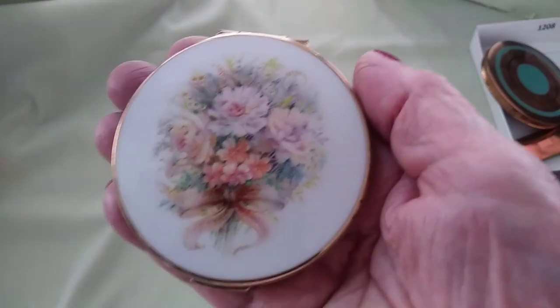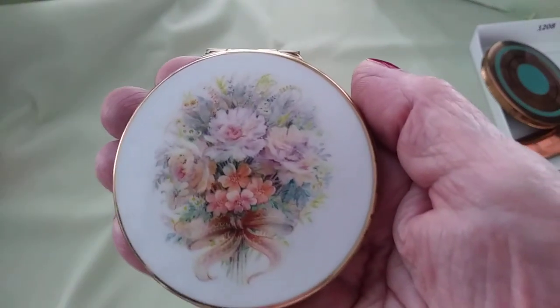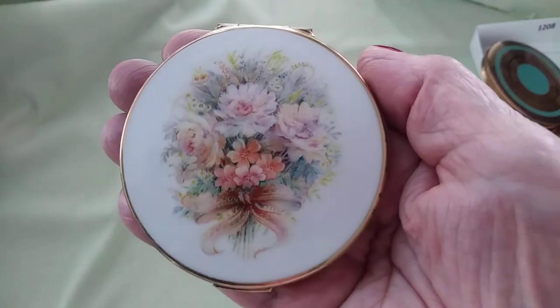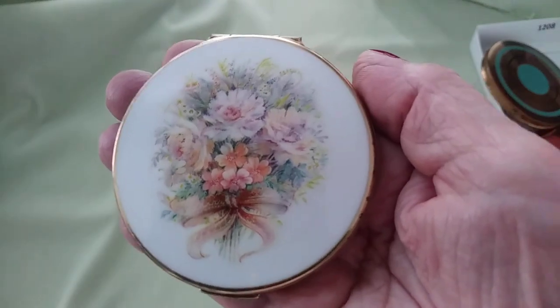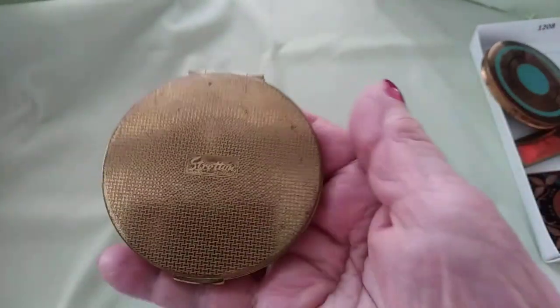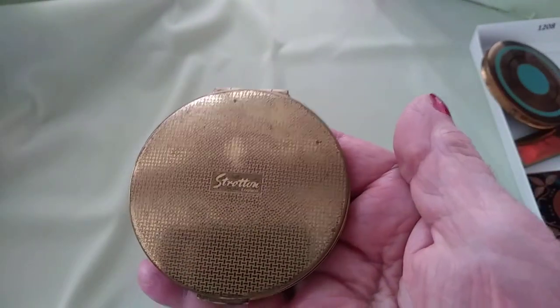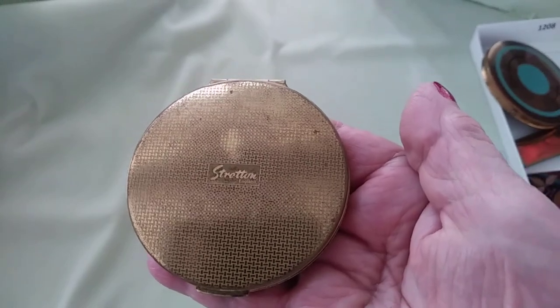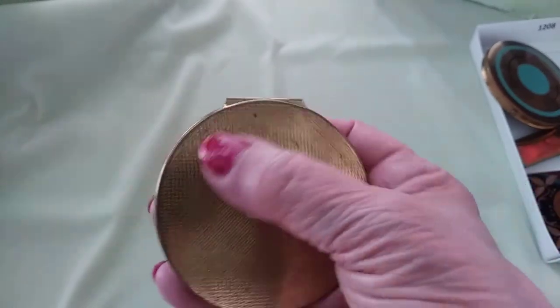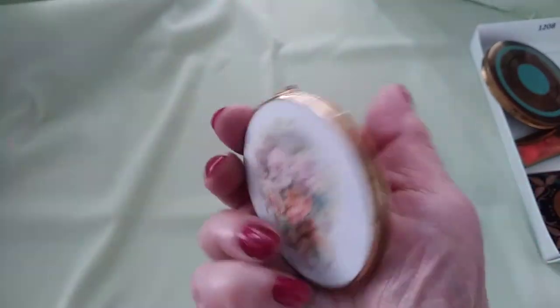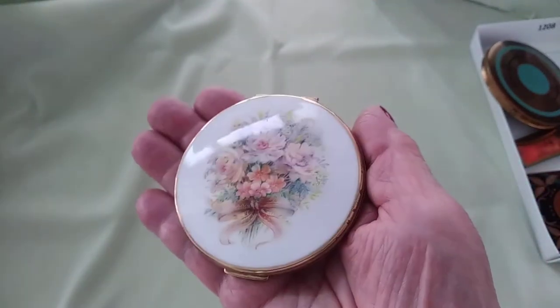This one again, lovely field of flowers, soft and dainty and feminine, so pretty. This is Stratton on the back. This one has a little bit of wear marks on it, but no big deal. At 70 years old, you'd have wear marks too, right?